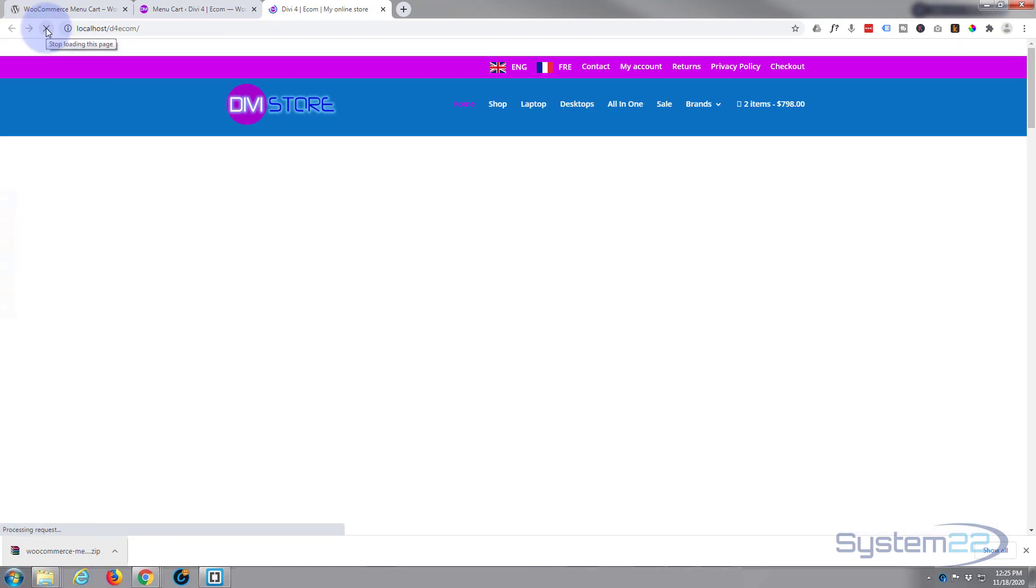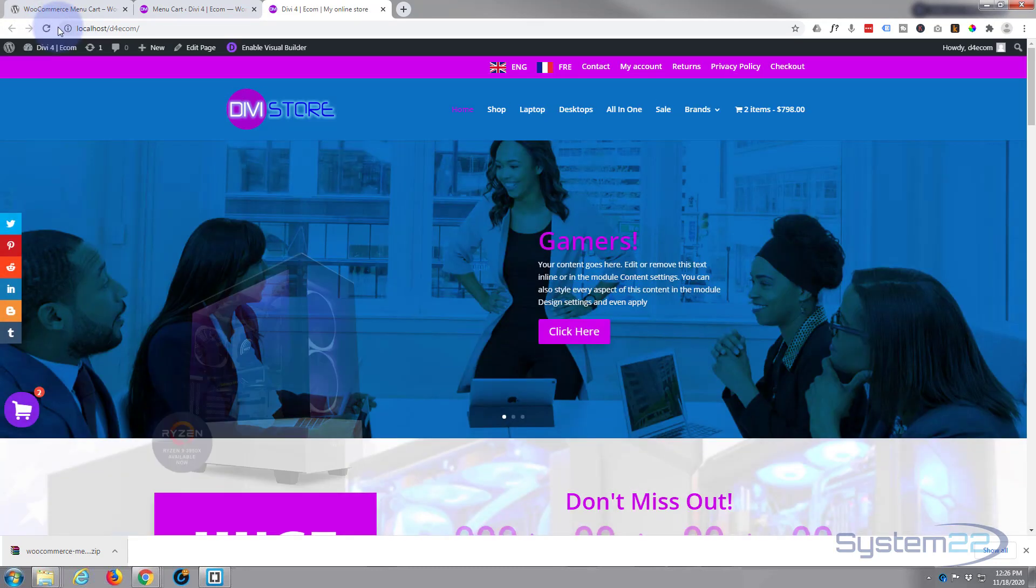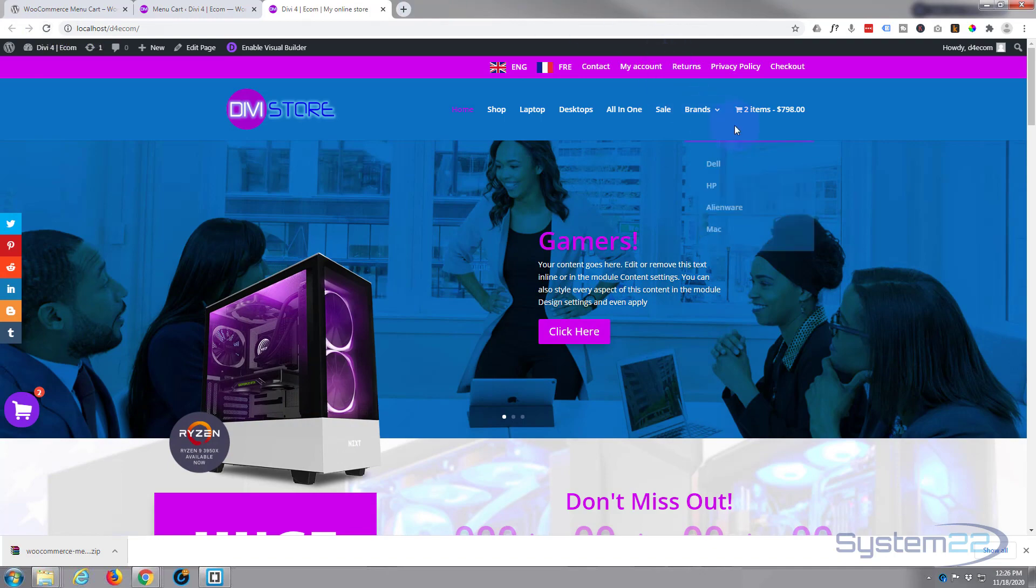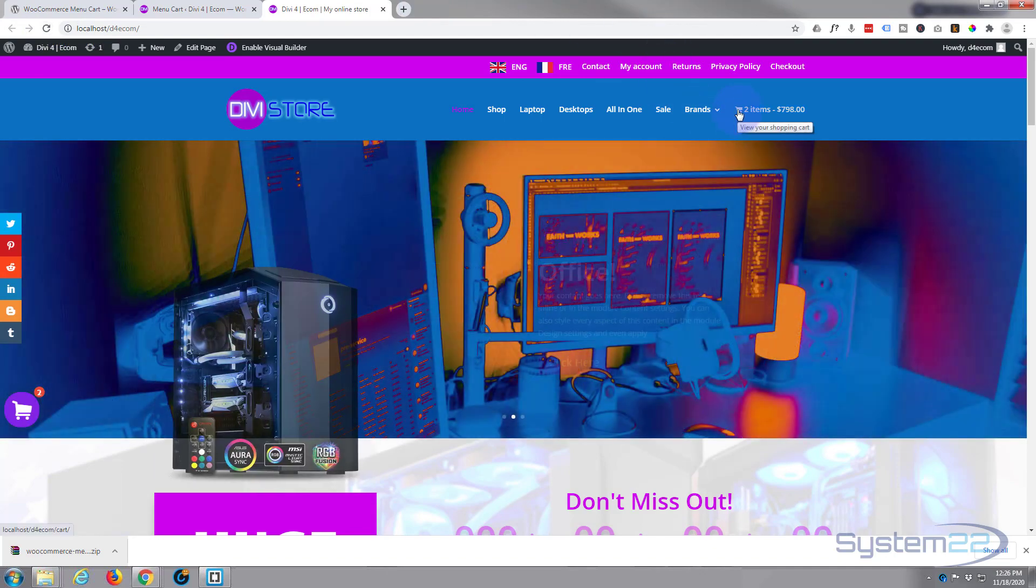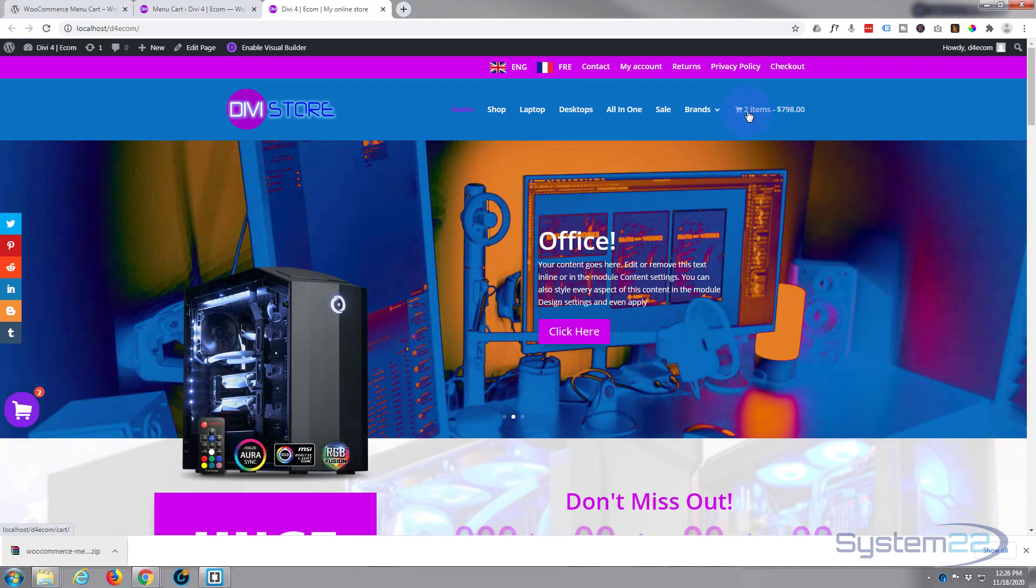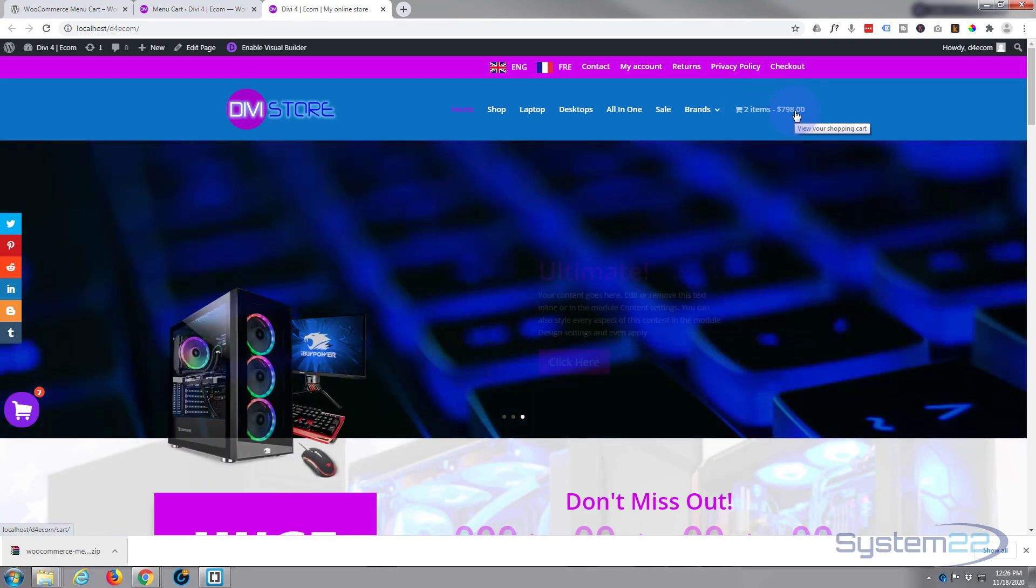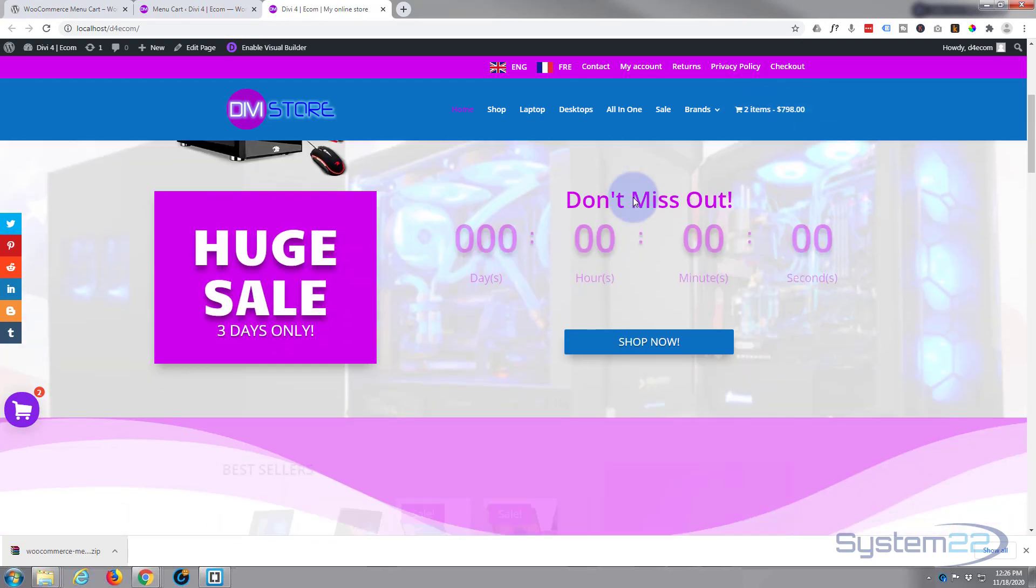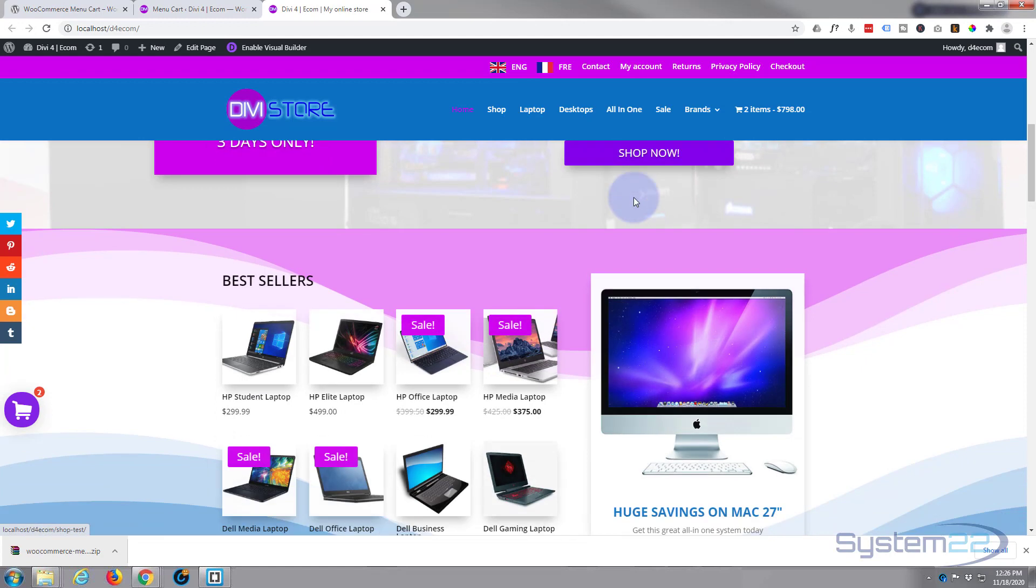Okay, and there you can see we've got the shopping cart icon, the number of items that are in it, and the price that's been spent. Let's just add something else to the cart.